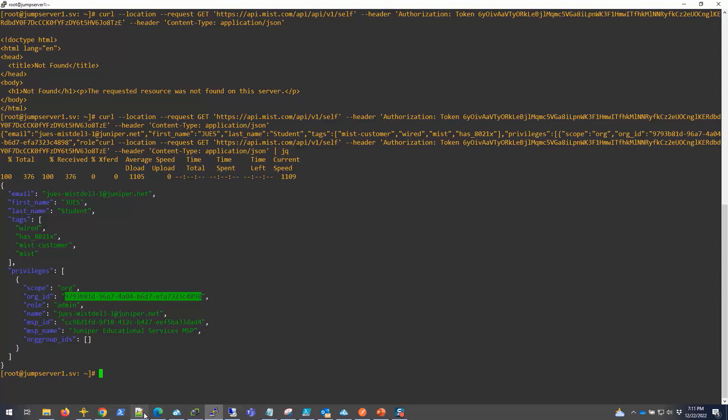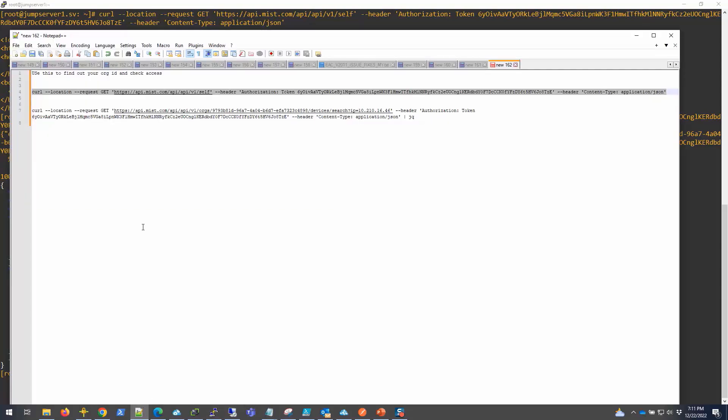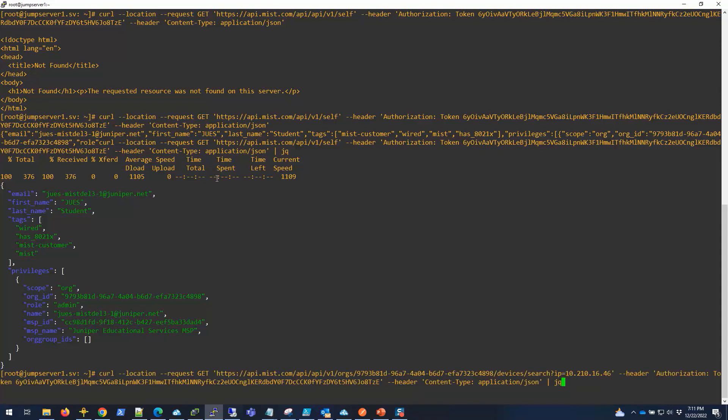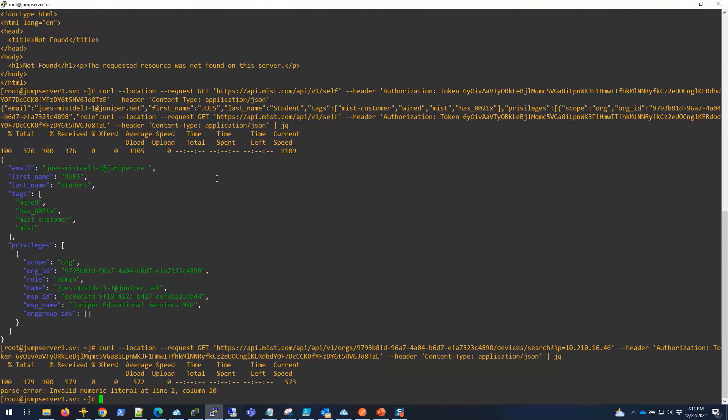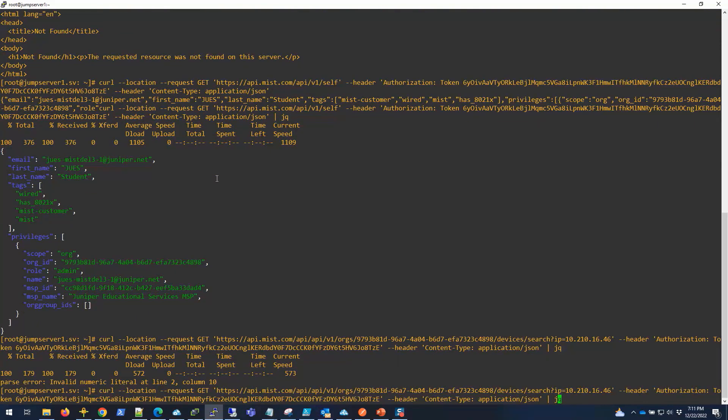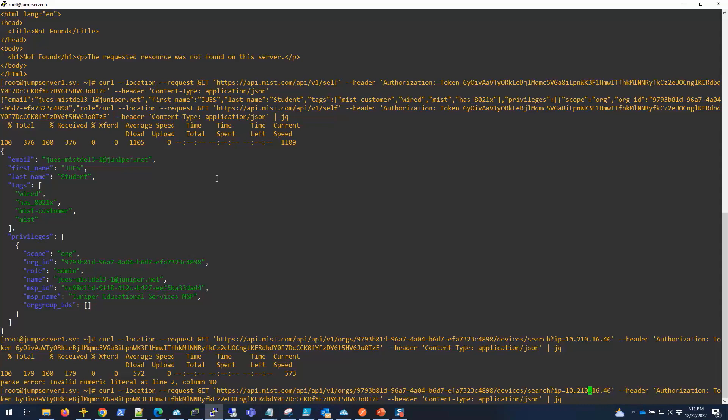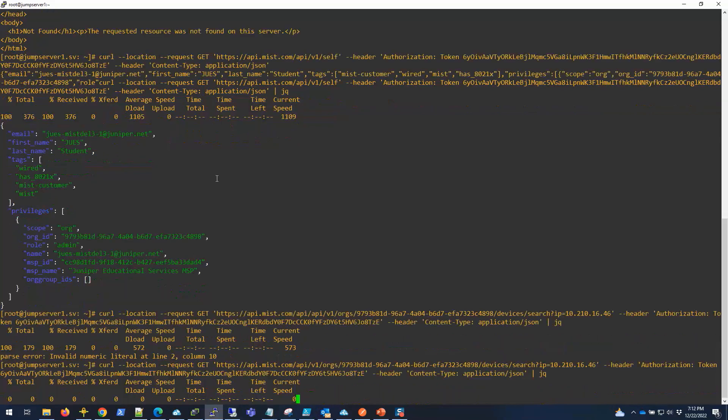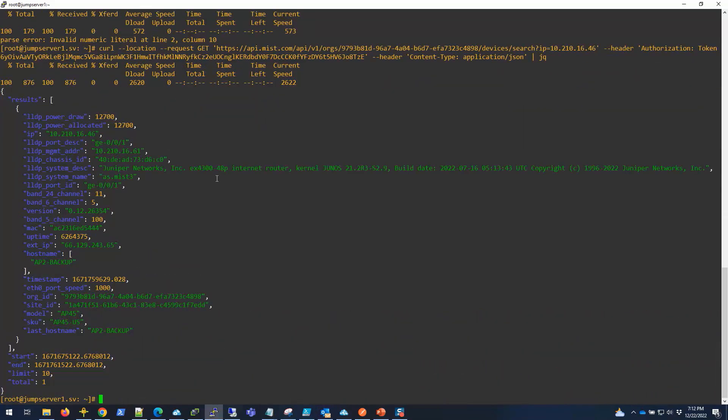Once you have the org ID, then I can run a command like this. I can run this single line command to look for the device. Oh, I have the API twice again, I think.